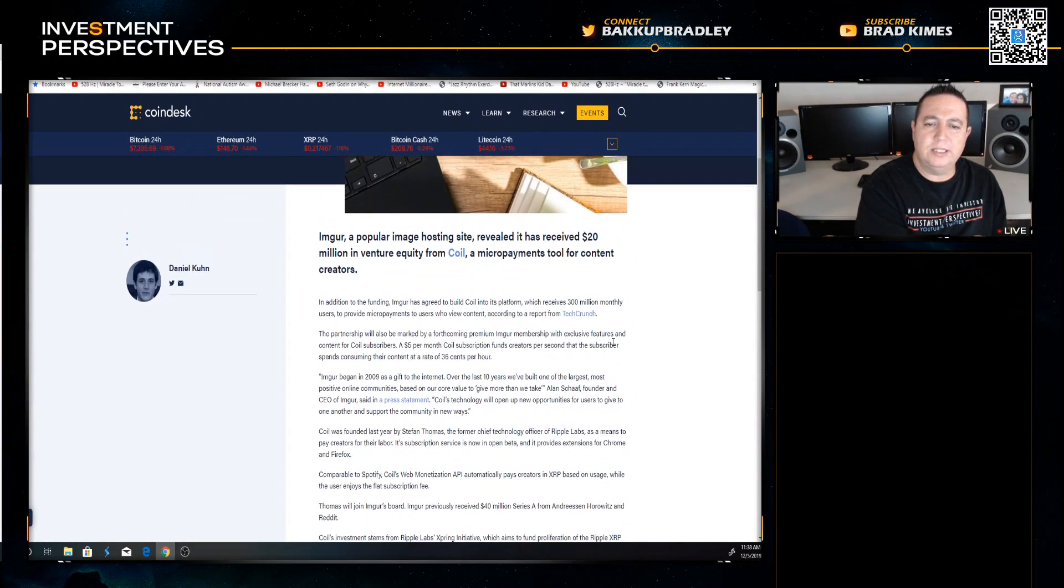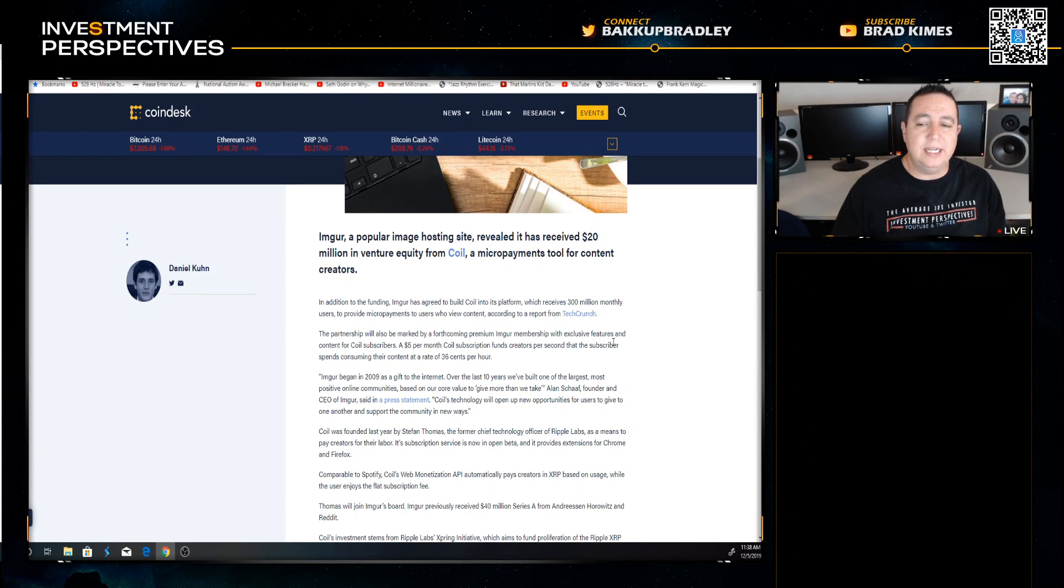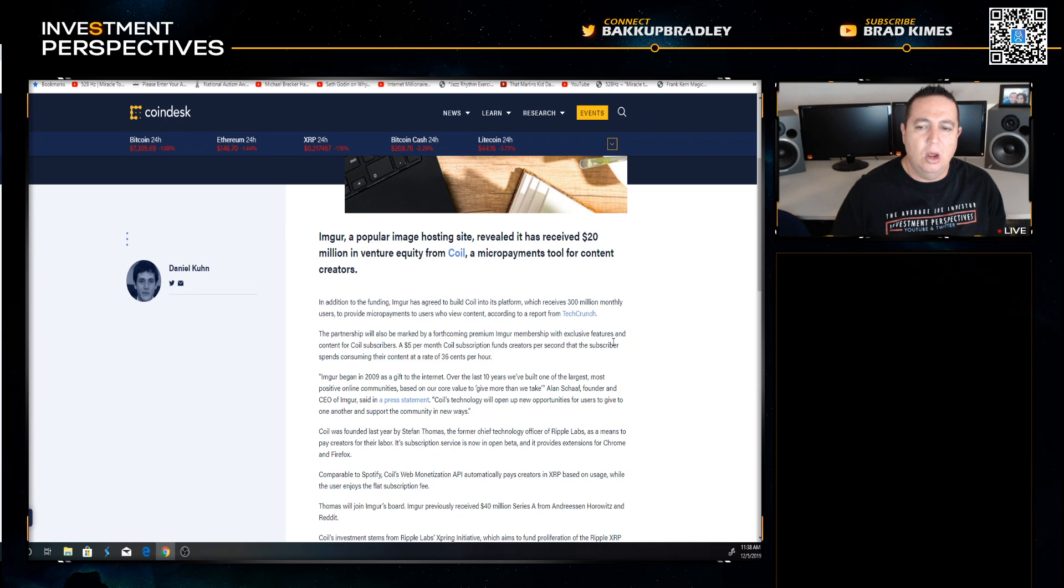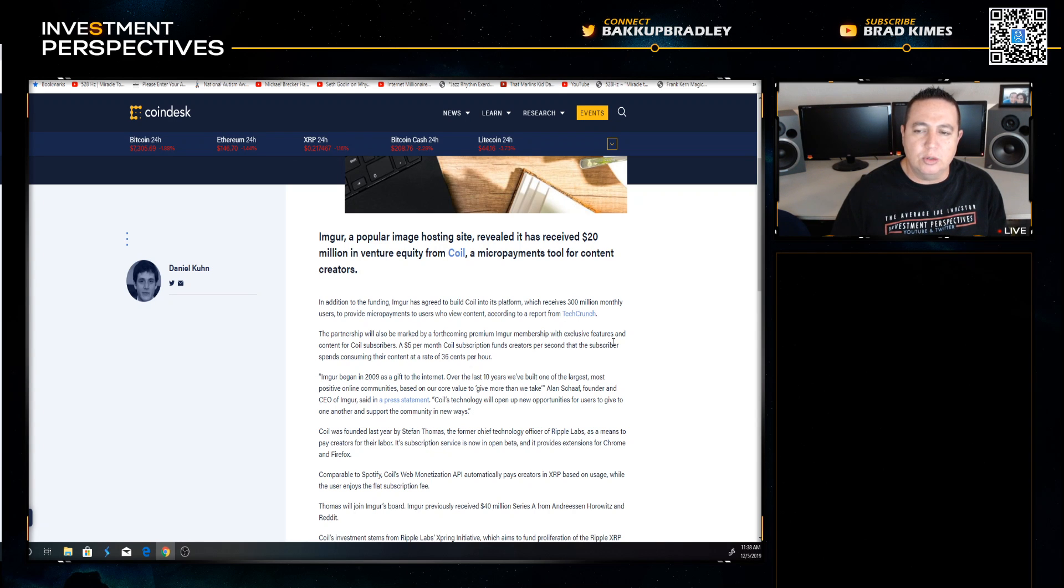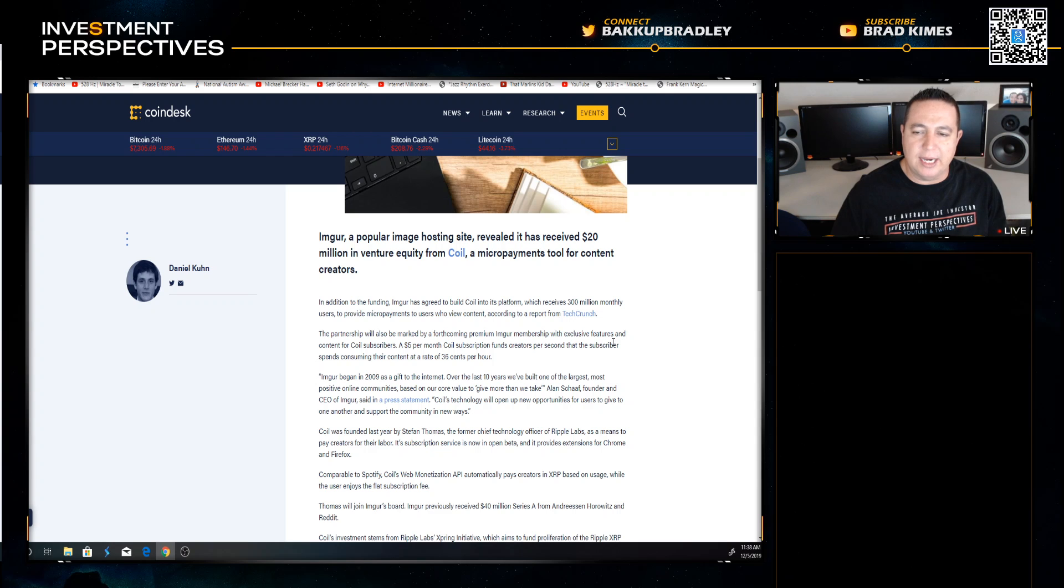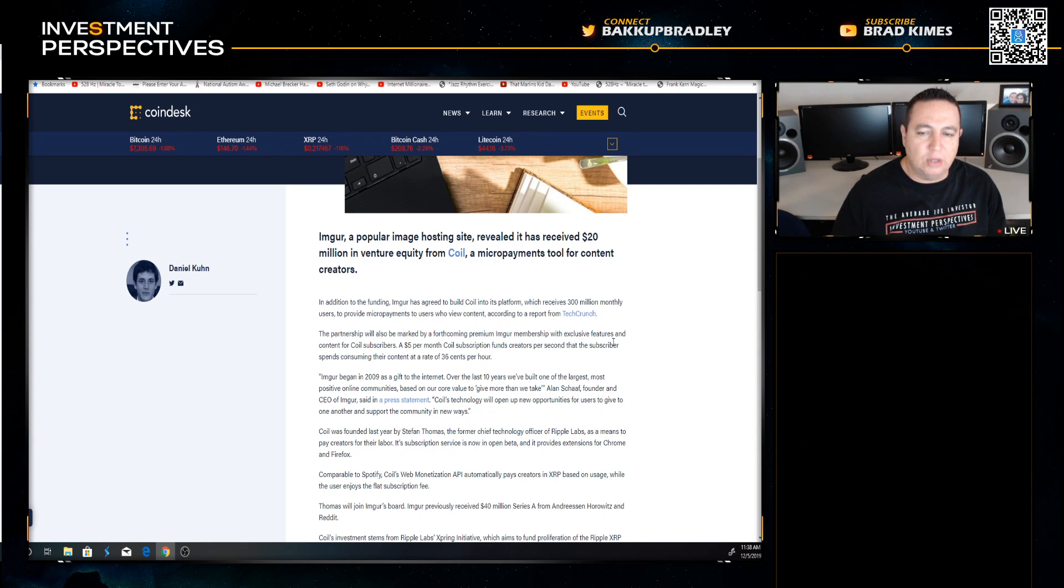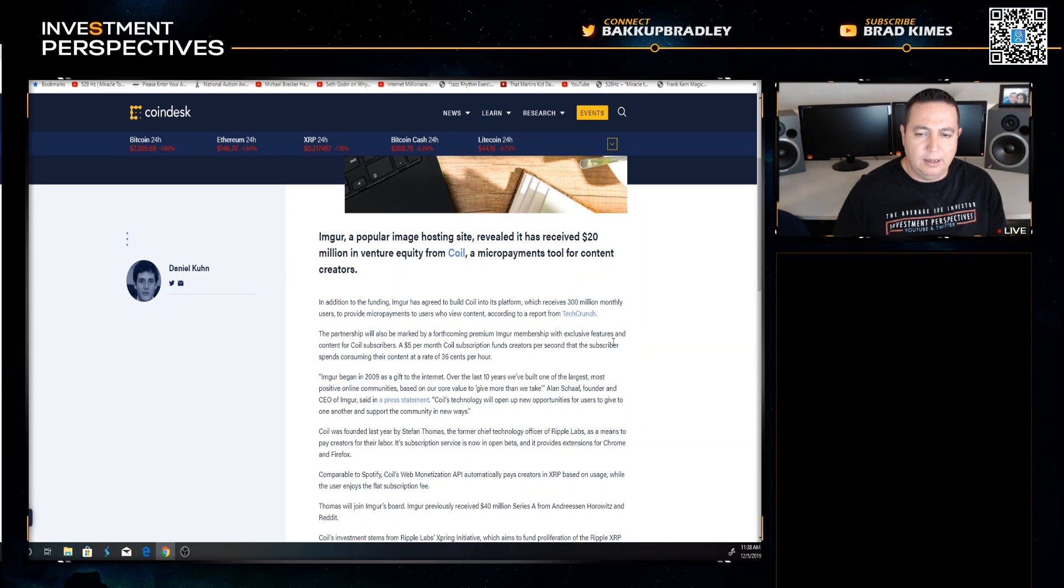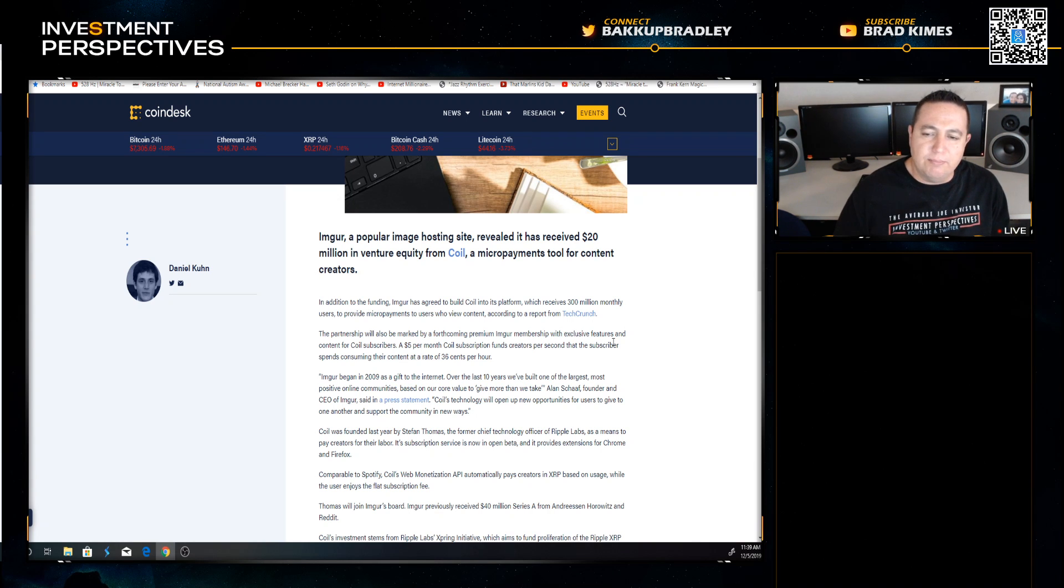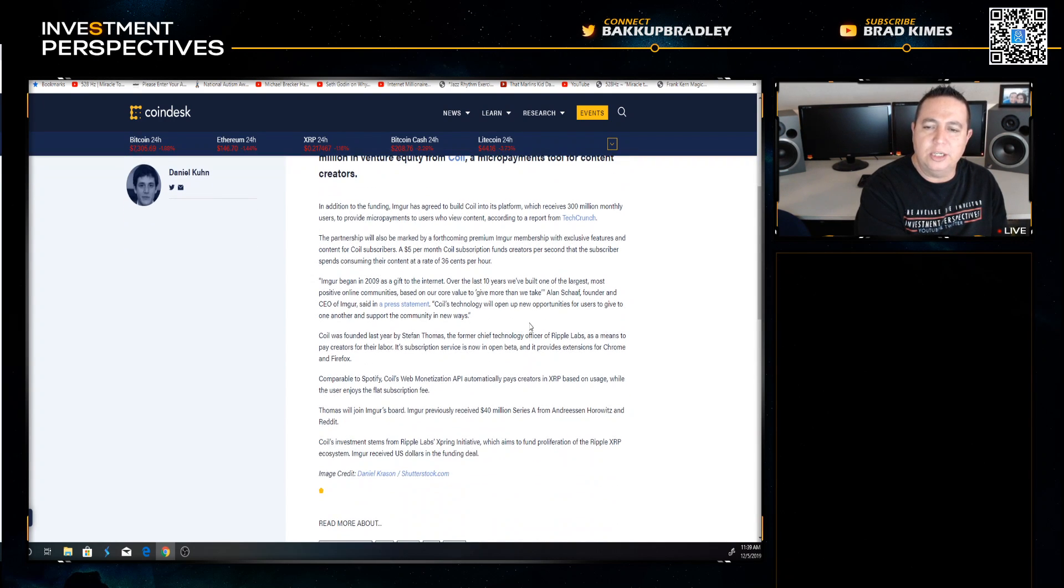In addition to the funding, Imgur has agreed to build COIL into its platform, which receives 300 million monthly users, to provide micro payments to users who view content according to a report from TechCrunch. The partnership will also be marked by a forthcoming premium Imgur membership with exclusive features and content for COIL subscribers. A five dollar per month COIL subscription funds creators per second that the subscriber spends consuming their content at a rate of 36 cents per hour.